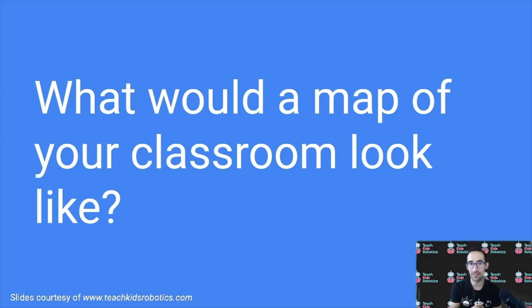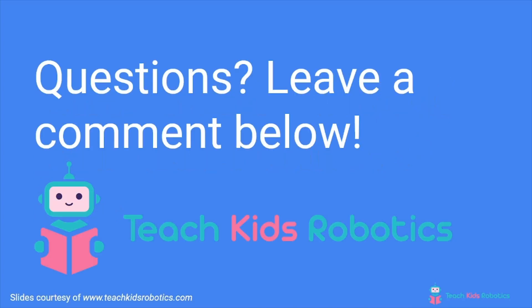As always, if you have any questions, feel free to leave them in the description below. And check out the links as well. Thanks for watching.